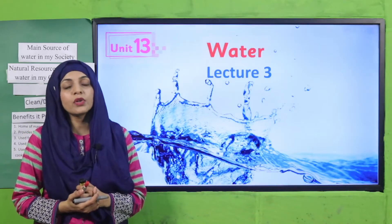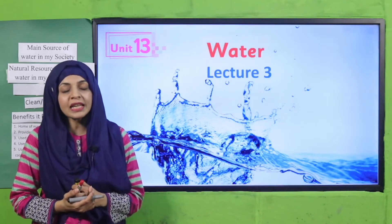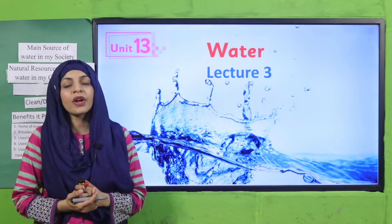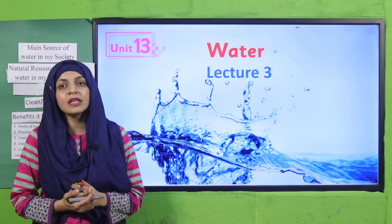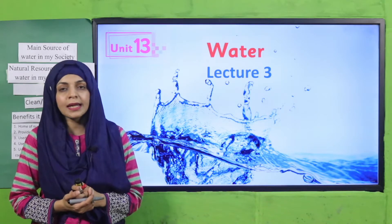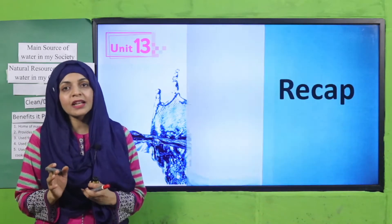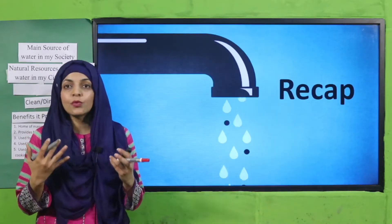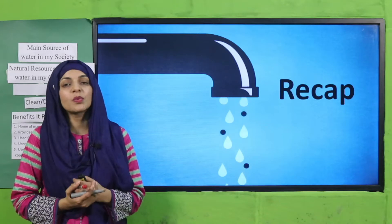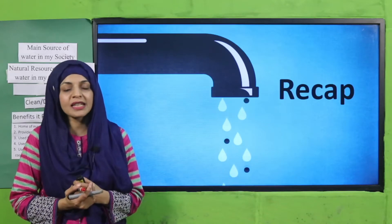My dear students, as you know that we are on unit number 13, Water, and today I will deliver its third lecture. But before starting the lecture, let's quickly recap what we did in the previous lecture.